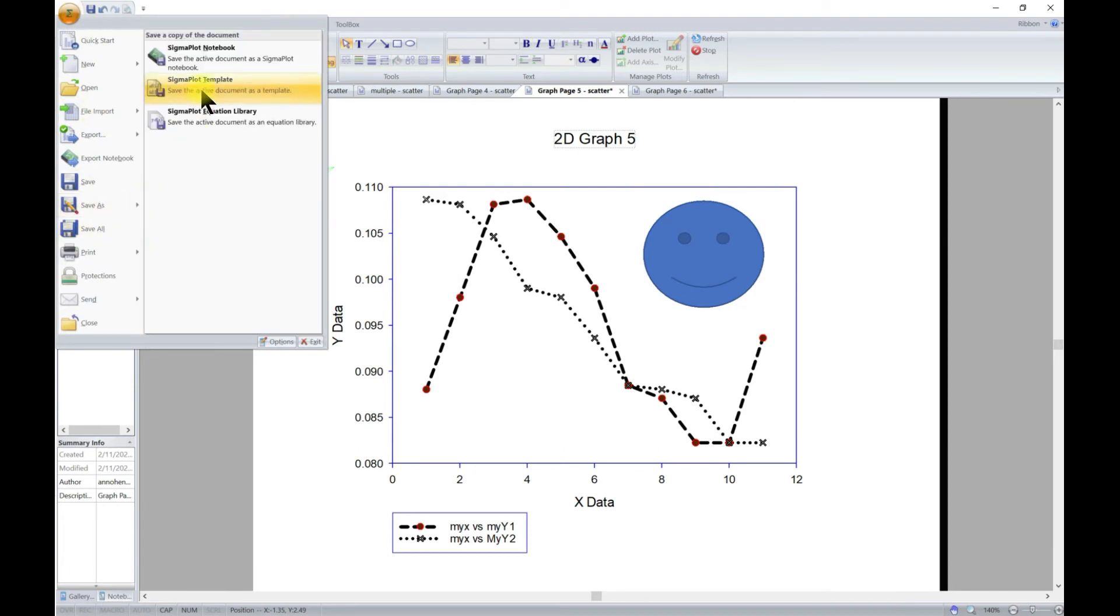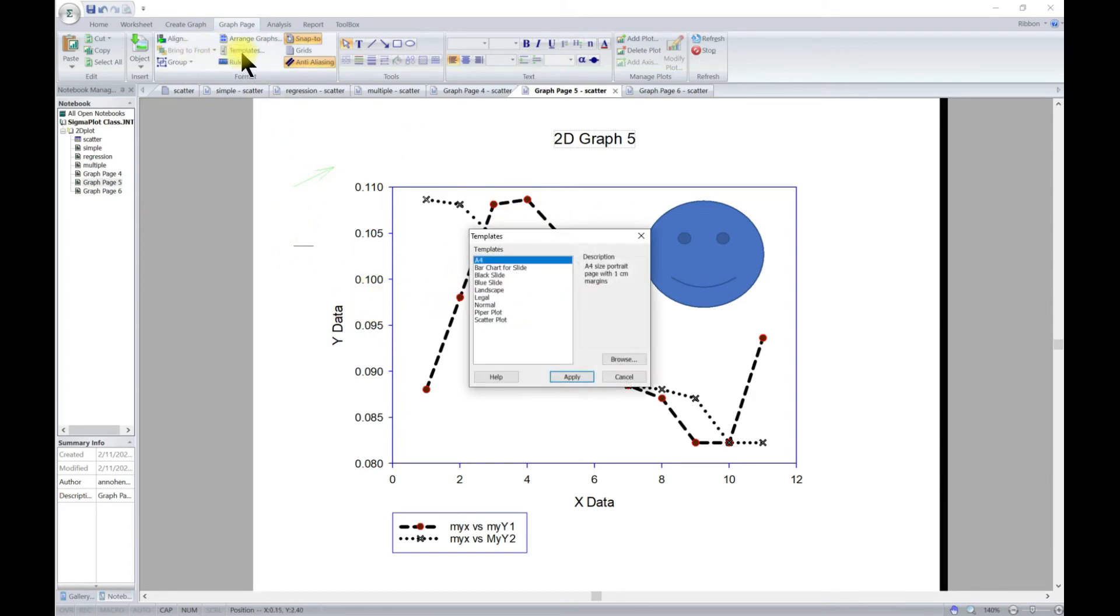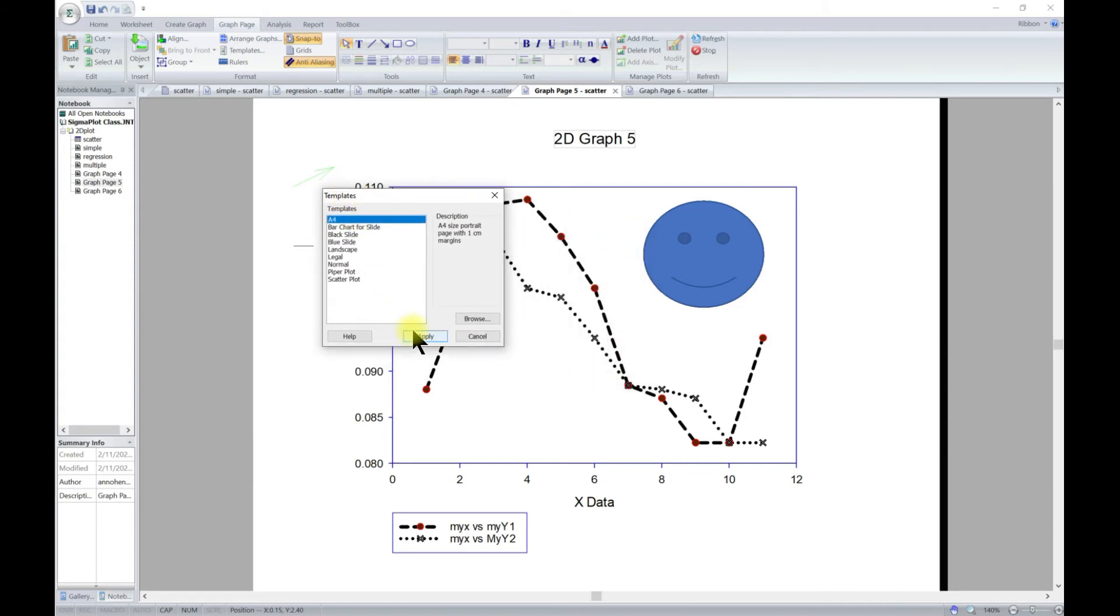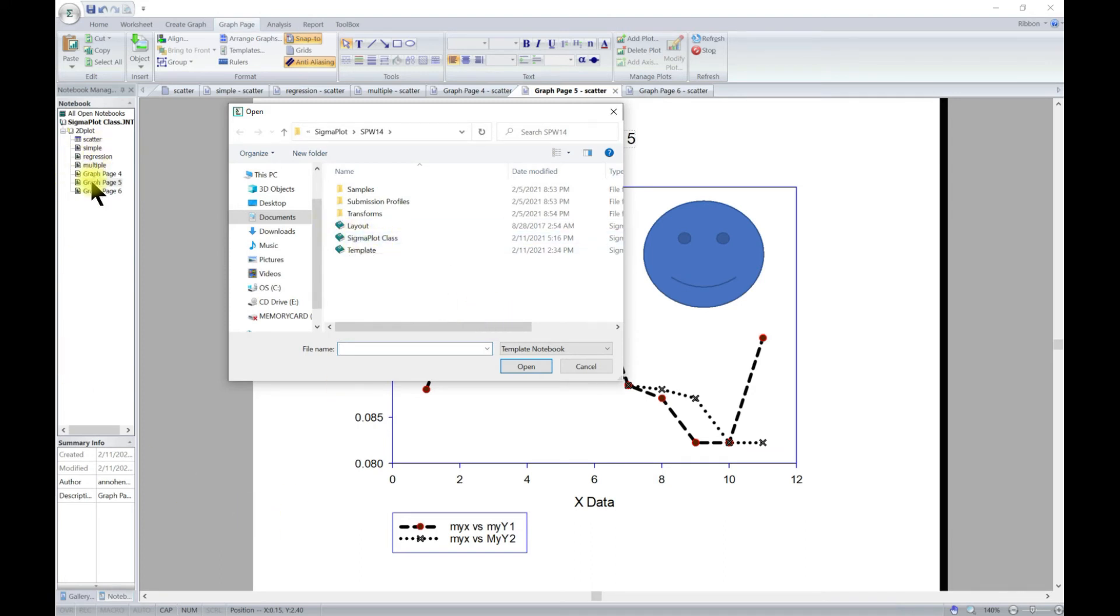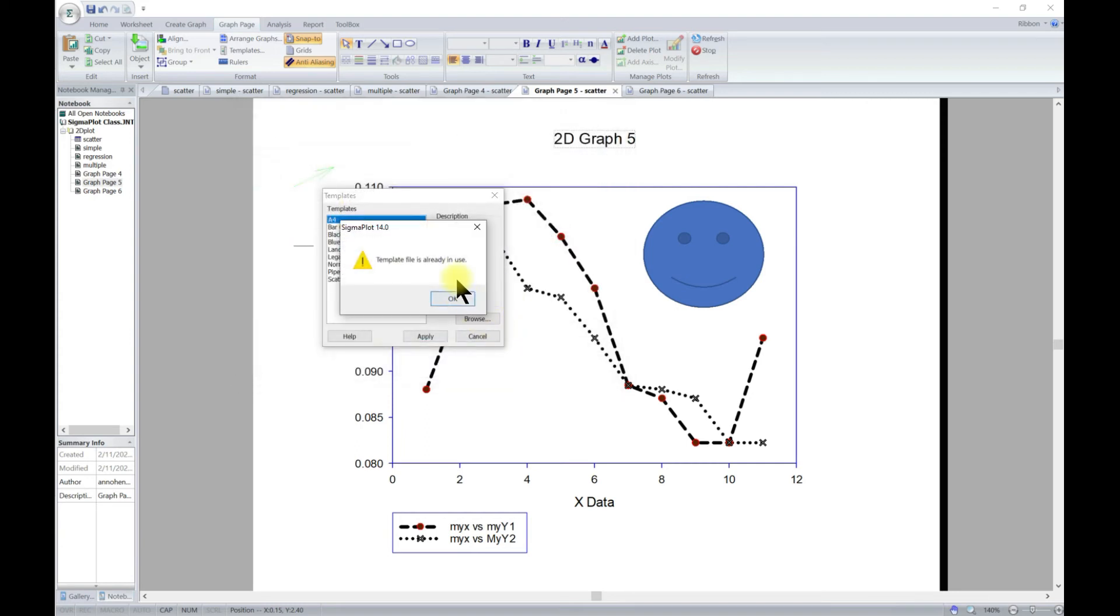You can save this as a template. Now when you come to template and you go into browse, you should see the template here. So if let's say you want to plot this again, you just have to select this one and you have that template - it's already in use.